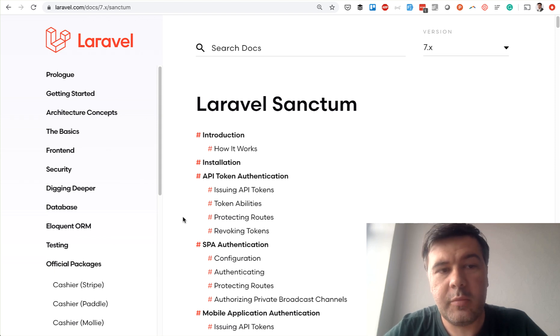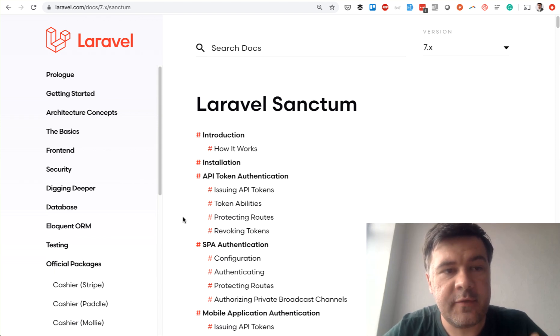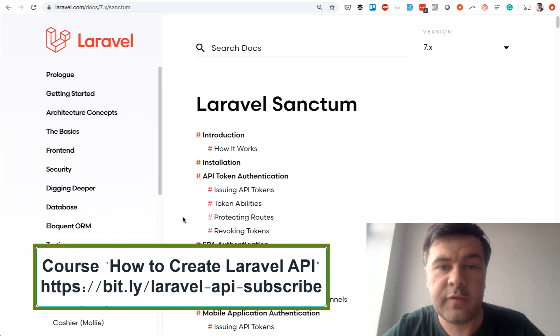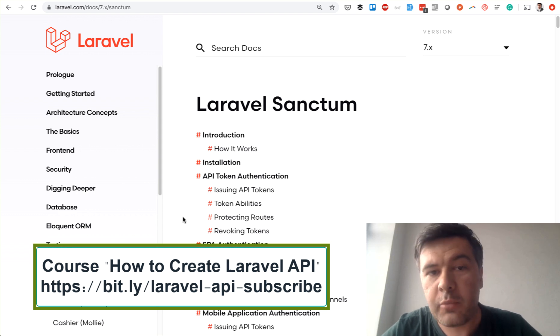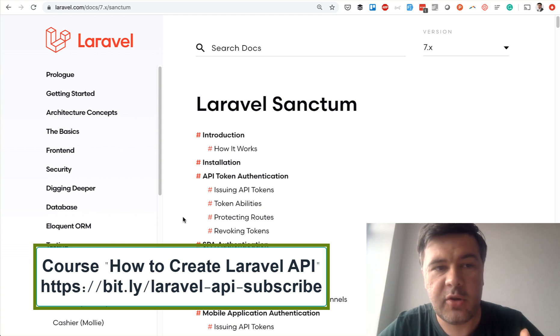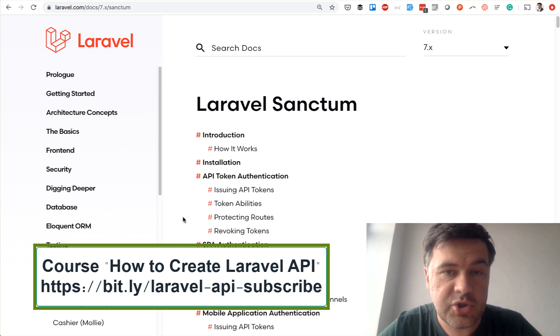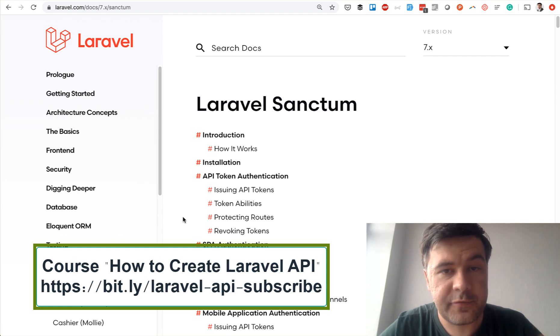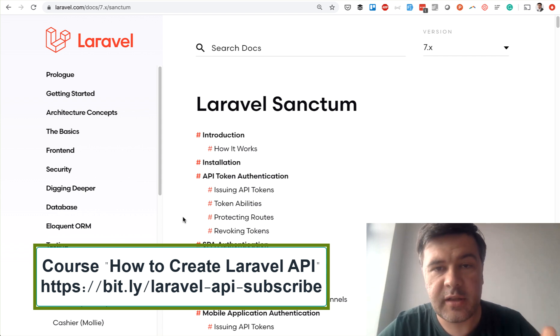Hello guys, what you're about to watch is one lesson from my upcoming course about Laravel API creation. I'm releasing this video for free for you to check it out, and if you want to access the full course, here's the link on the screen.